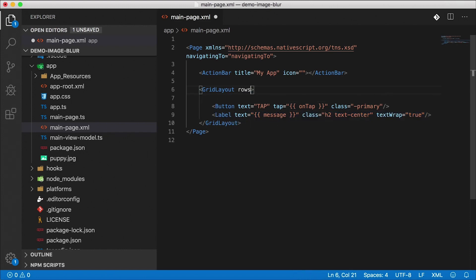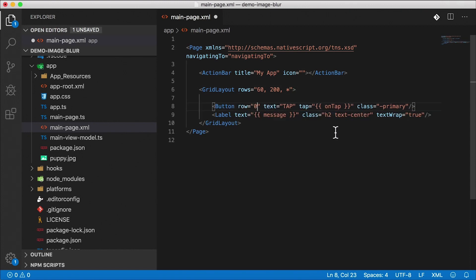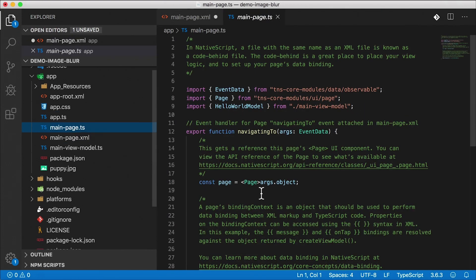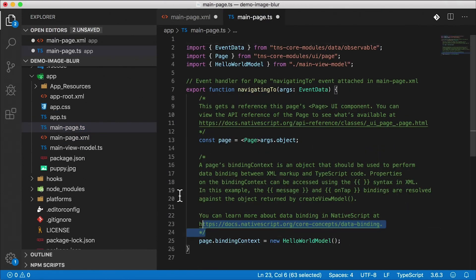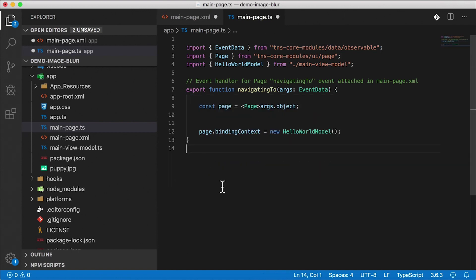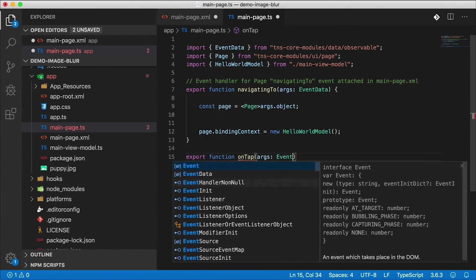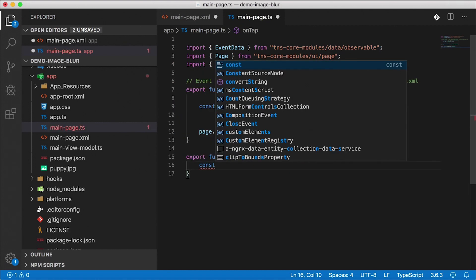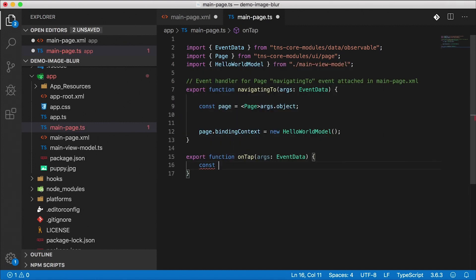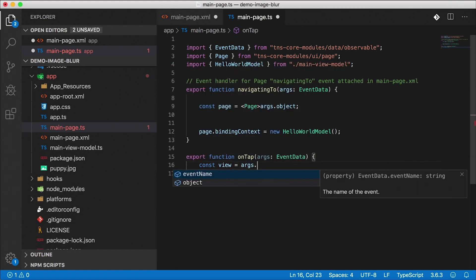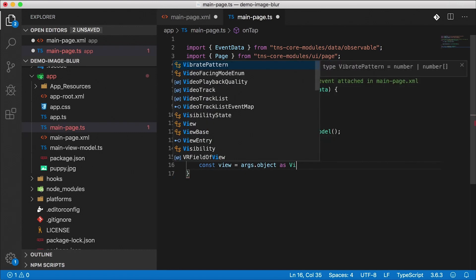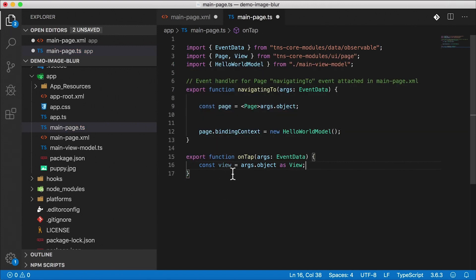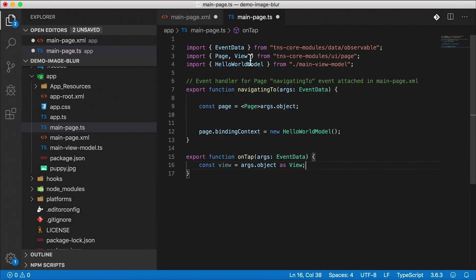I am going to leave a button and a label but I'm going to delete the top label there. Let's add some rows here in the grid. First row is going to be 60, second row 200 for the image, and then the rest of the space. All right, so our button is going to go into row zero. I'm going to do the tap handler in code behind, not data bind it. So let's go ahead to our code behind. Let's just export a function called onTap. This is going to get some args of type event data. Let's go ahead and get the view which is the button. It's going to be args.object and I'm going to cast it as view.